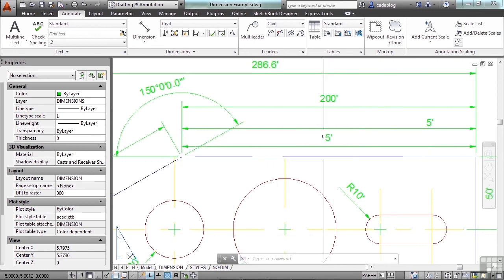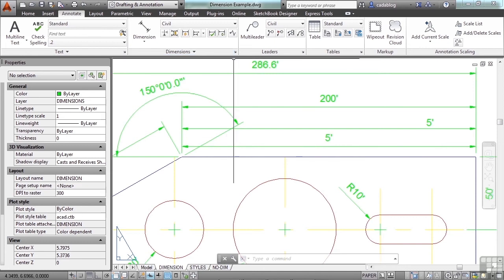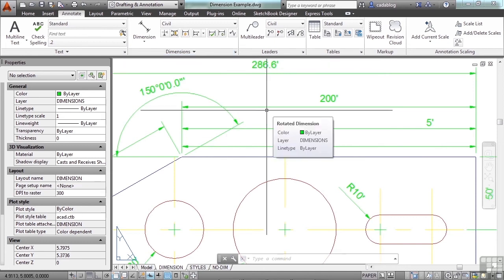The setting of two sets your dimensions to the insertion points based on the model space objects that you select. It does several things for you. Most importantly, it measures the true distance that's involved. And it means that you can make one dimension style for the entire file regardless of the scales used.